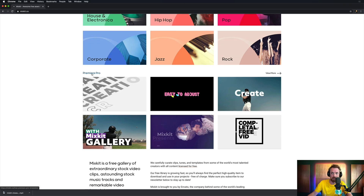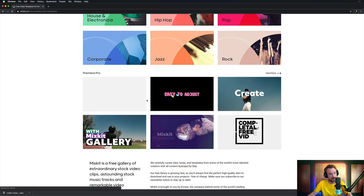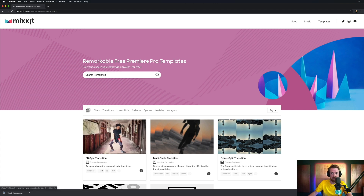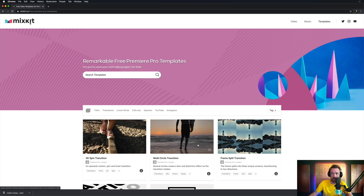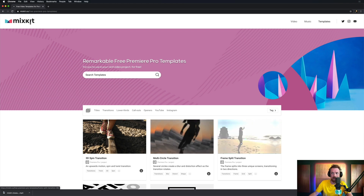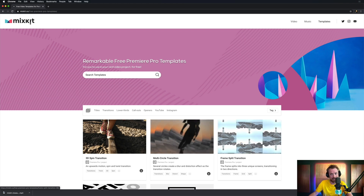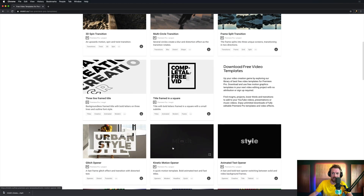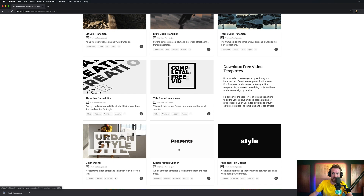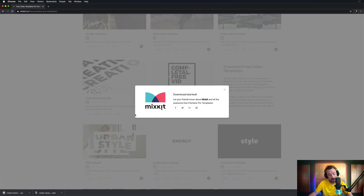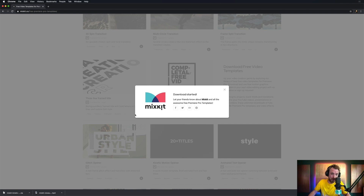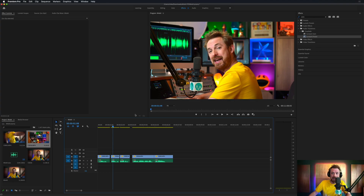The free Premiere Pro templates are all here in the Premiere Pro section. I grabbed the 3D spin transition, the multi-circle transition, and the frame split transition. And then for the motion graphics at the start, the kinetic motion text — all here. Downloads come as a zip file, MP4 file, or MP3, depending on what format you're working with. Then you can get back to Premiere and start creating.